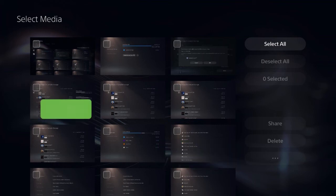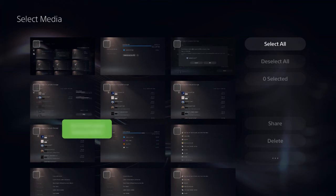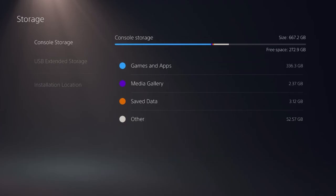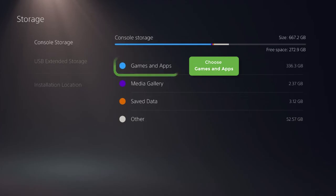To copy games to the external drive, go to the same area as before: Settings, Storage, Console Storage (the internal drive), and choose Games and Apps.